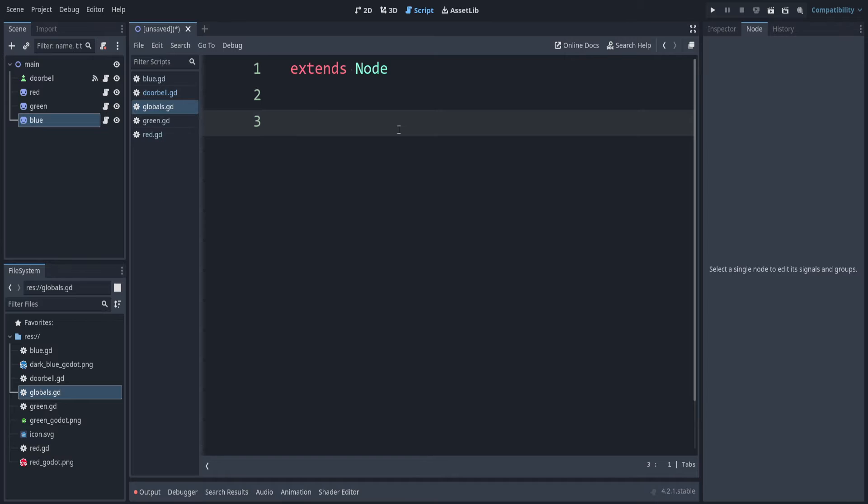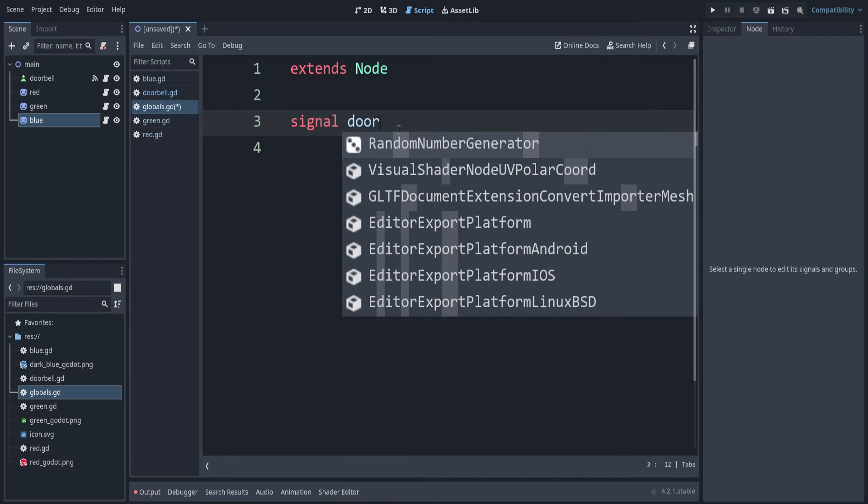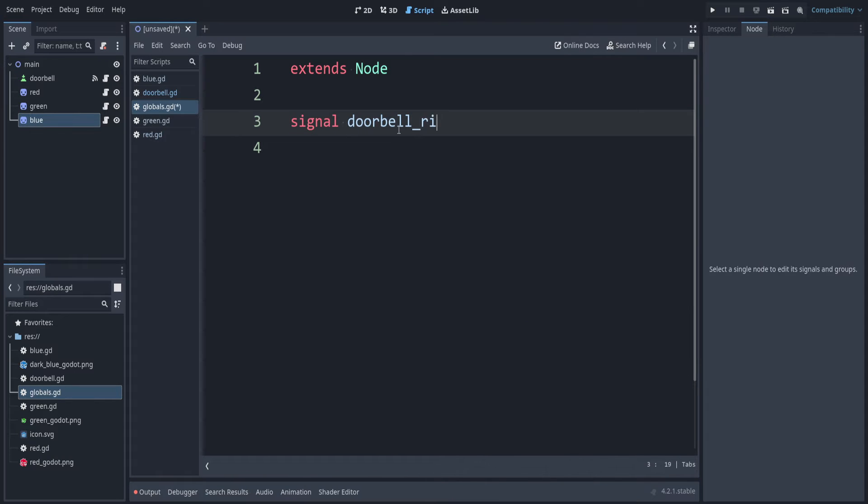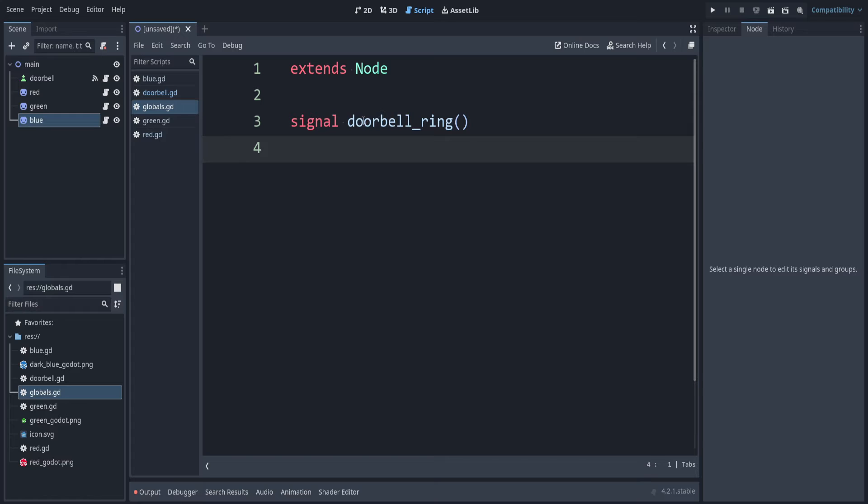And now double-click your globals script. We can create our doorbell signal in here. To do that, we can say signal doorbell ring. And we can put parentheses after that, though it's optional. This can help to tell us later what arguments this accepts. Right now, let's leave that empty. By making this signal in a global, we don't have to worry about getting references to different nodes.